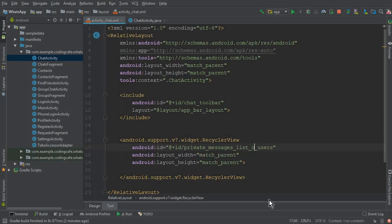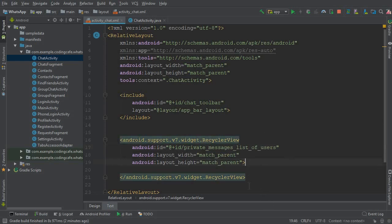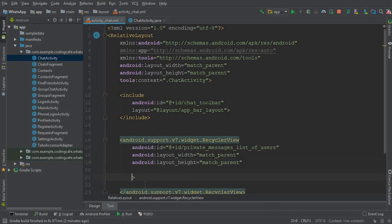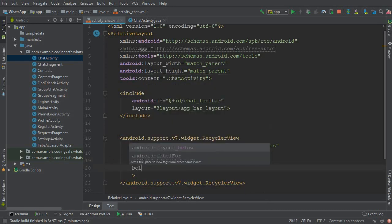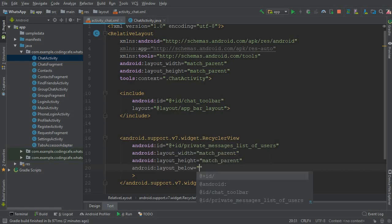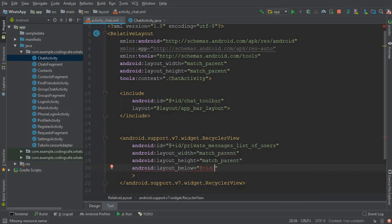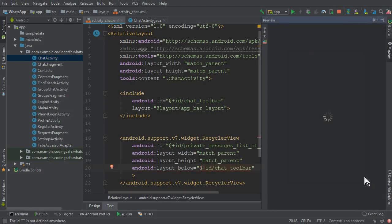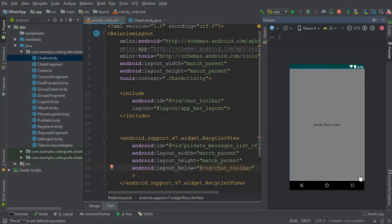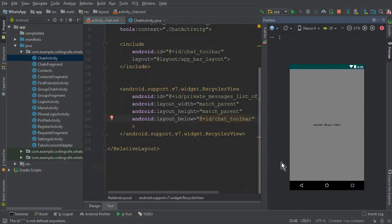This is the ID for it. Now the next thing we need is to move it below the chat toolbar, so copy this and paste that here. Now if I show you the preview, then this is the RecyclerView.